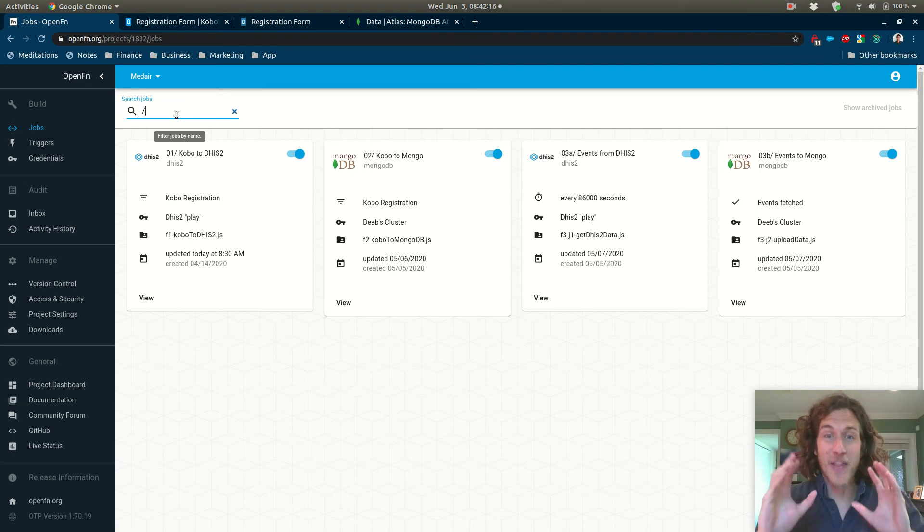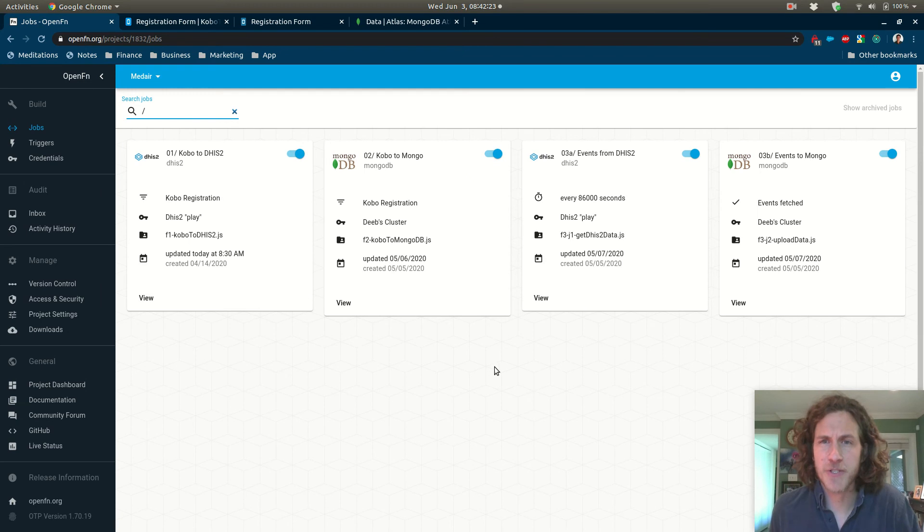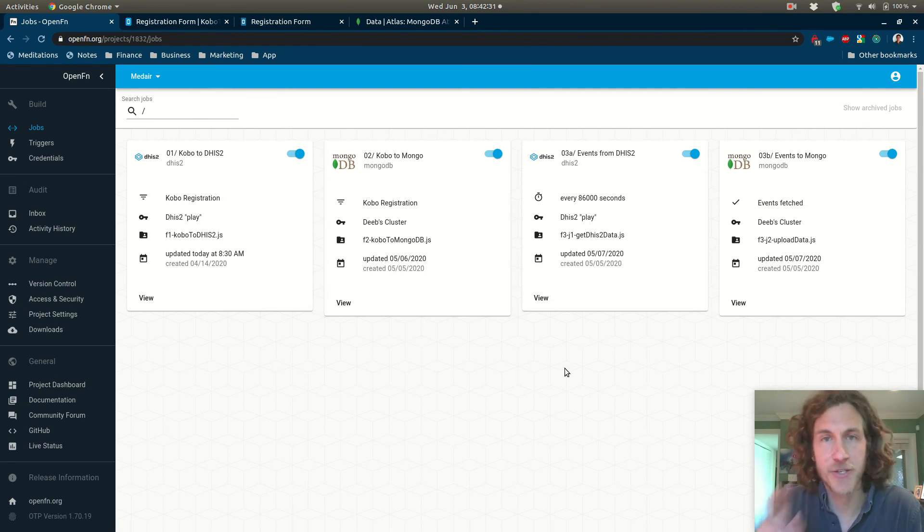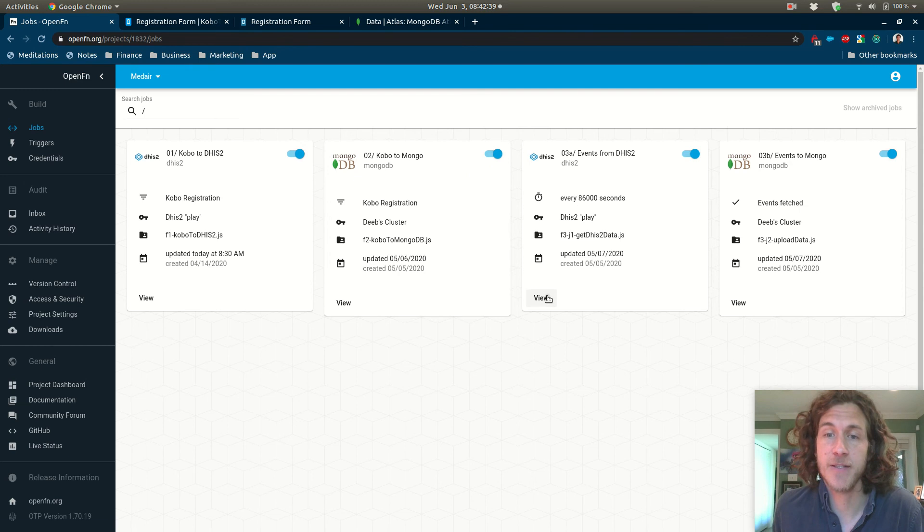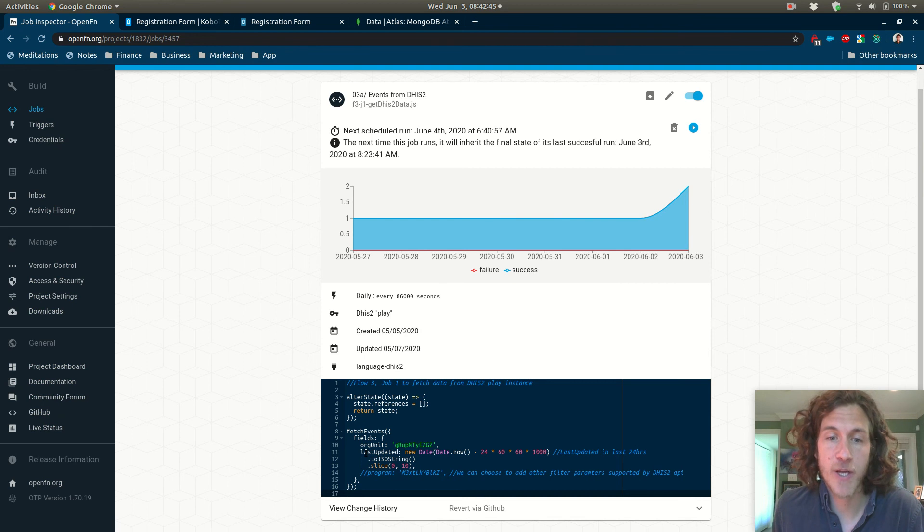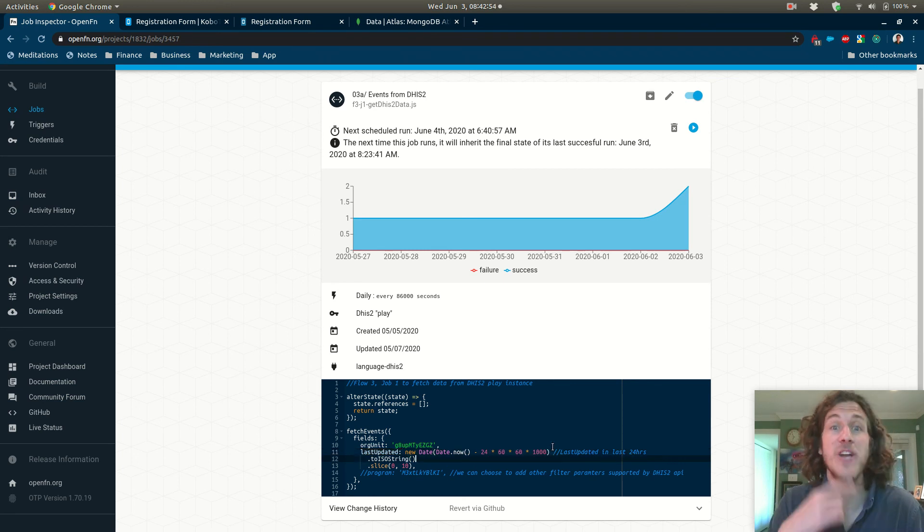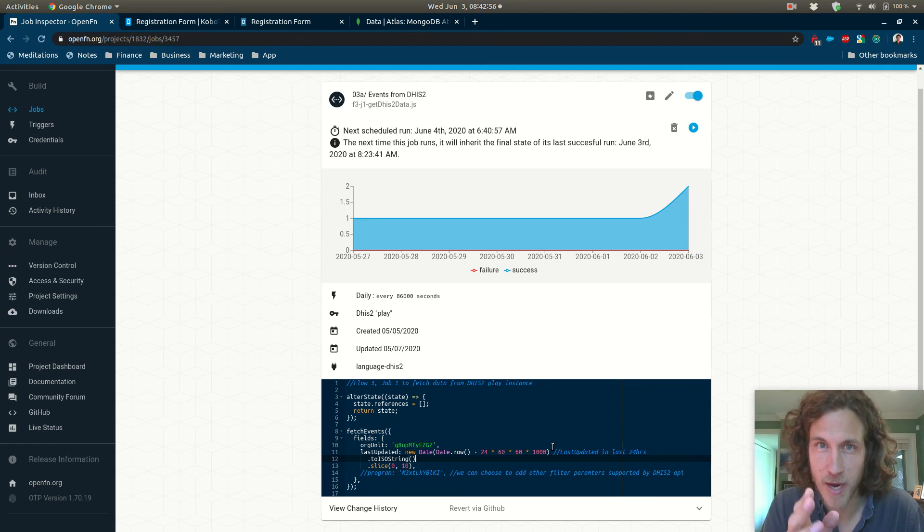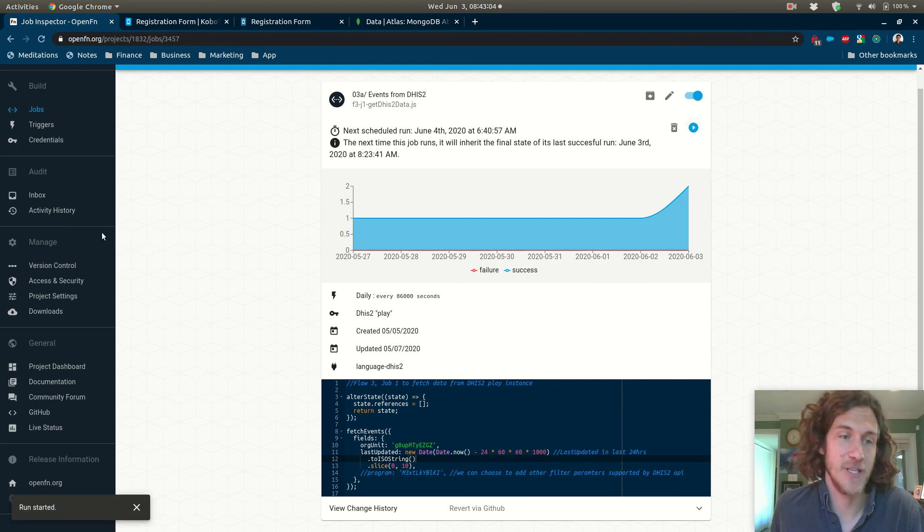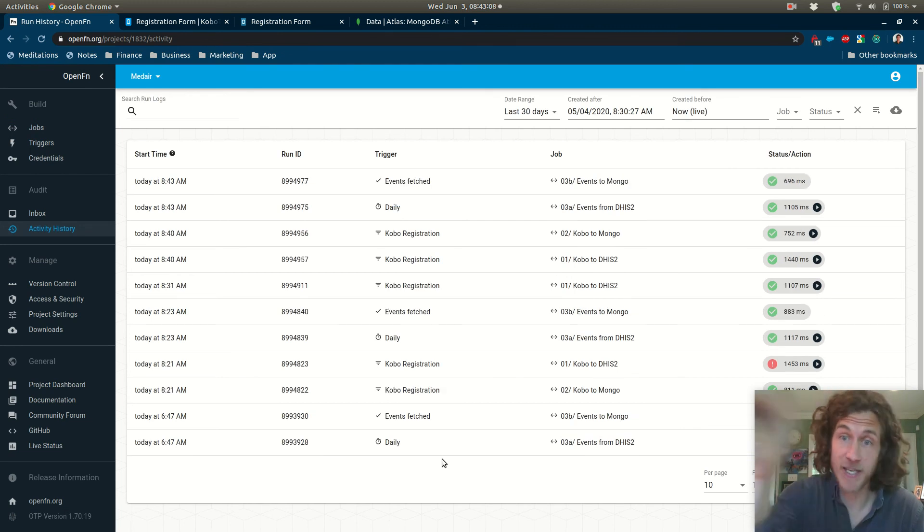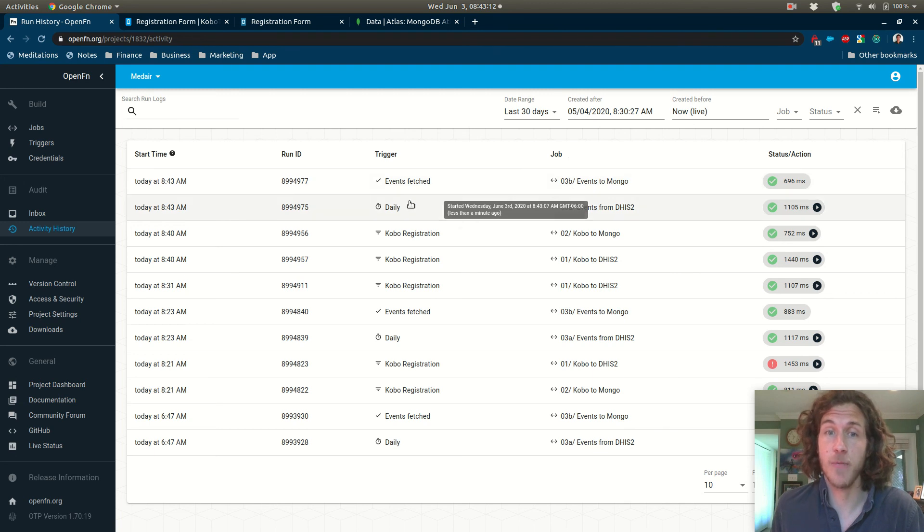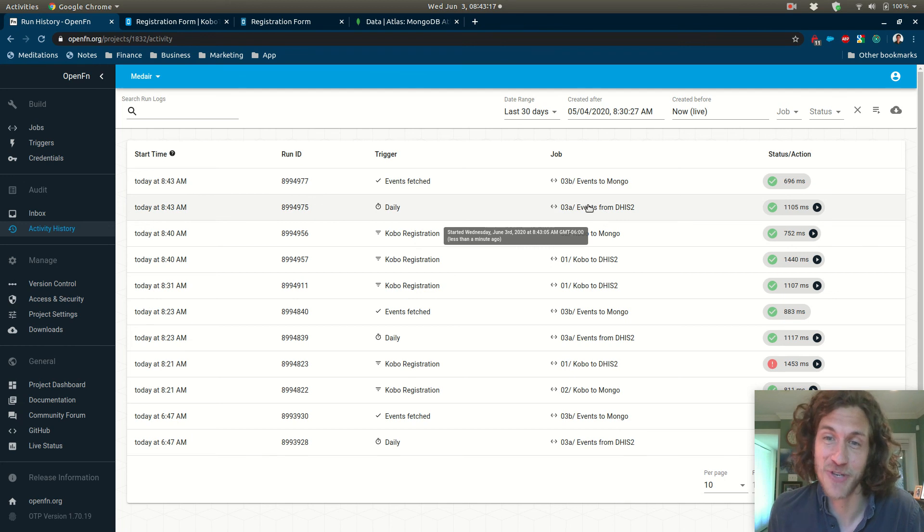So the next thing we're going to do is not real-time. This instead is based on a timer. So you'll see that the third series here, events from DHIS2 and events to Mongo, so that's a two-step flow and it's initiated by the passage of a timer. So every 8600 seconds we will fetch data from DHIS2 and we're only going to get information from this events table in DHIS2 that has been updated in the last 24 hours. So every time this runs we're just pulling data from the last 24 hours and we could wait until the next time it runs but instead I'll just run it manually. So if we head over to activity history we see it's just run and succeeded and then immediately after this events to Mongo job was triggered by the successful completion of the fetch events from DHIS2 job.